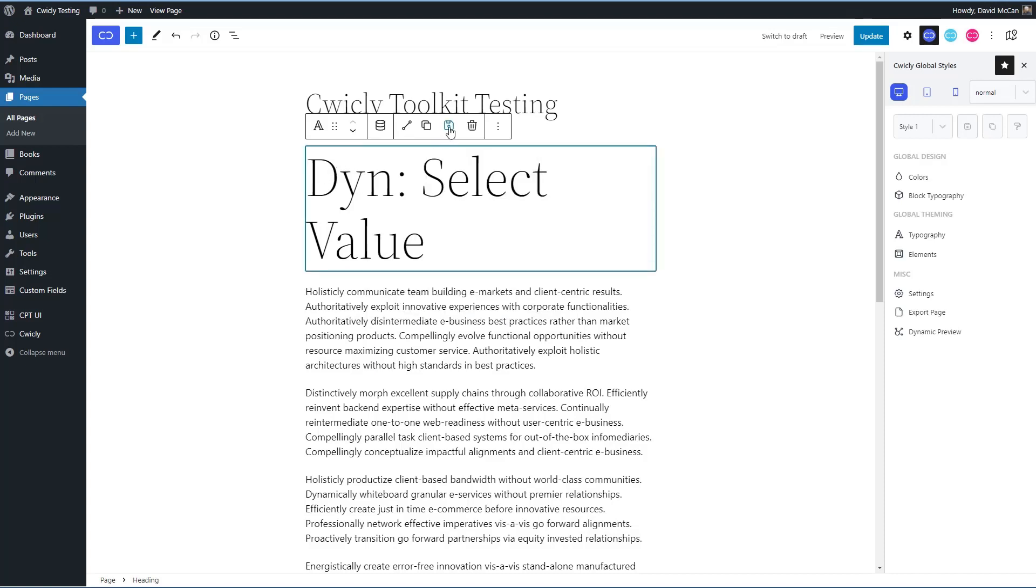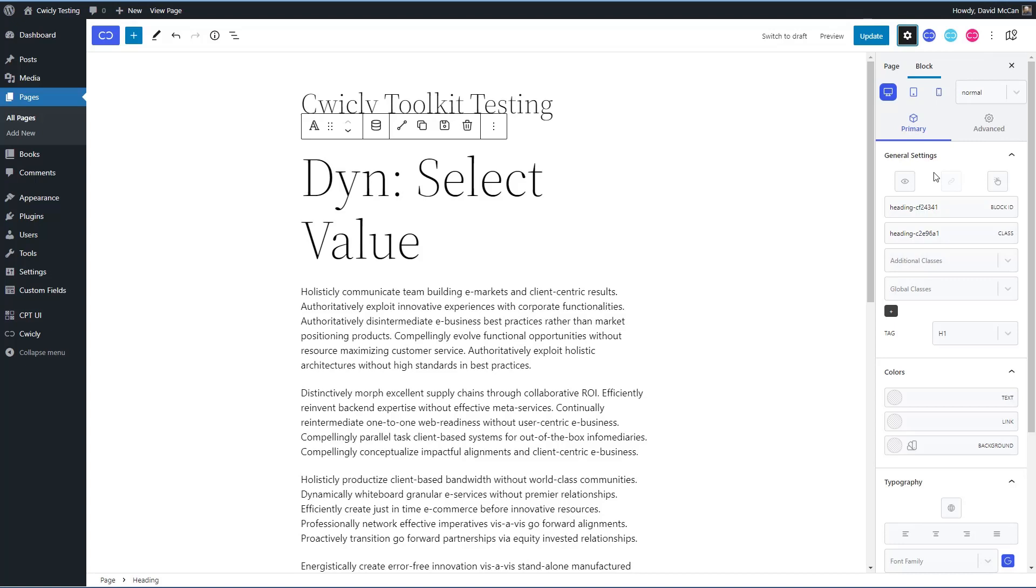Okay, you also have, as we saw before, the option to add to the collection. And then when you are using the Cwicly blocks, you have access to the settings that are available for Cwicly. Obviously, there are more advanced than the core blocks. You can set conditions for visibility.